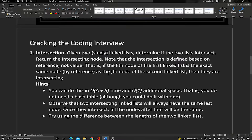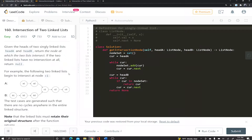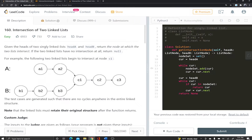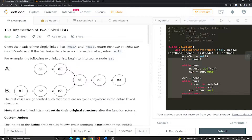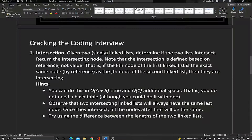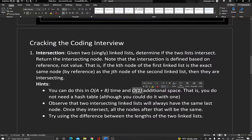Feel free to pause this video to read through the problem and make sure you understand it — the examples are a lot more descriptive. Also keep in mind this is a LeetCode problem we've solved in the past using a hash set, which is O(A + B) time and O(A + B) space. But this time we want to solve it using constant space O(1), and there's a more efficient way to solve it which we're going to see today.